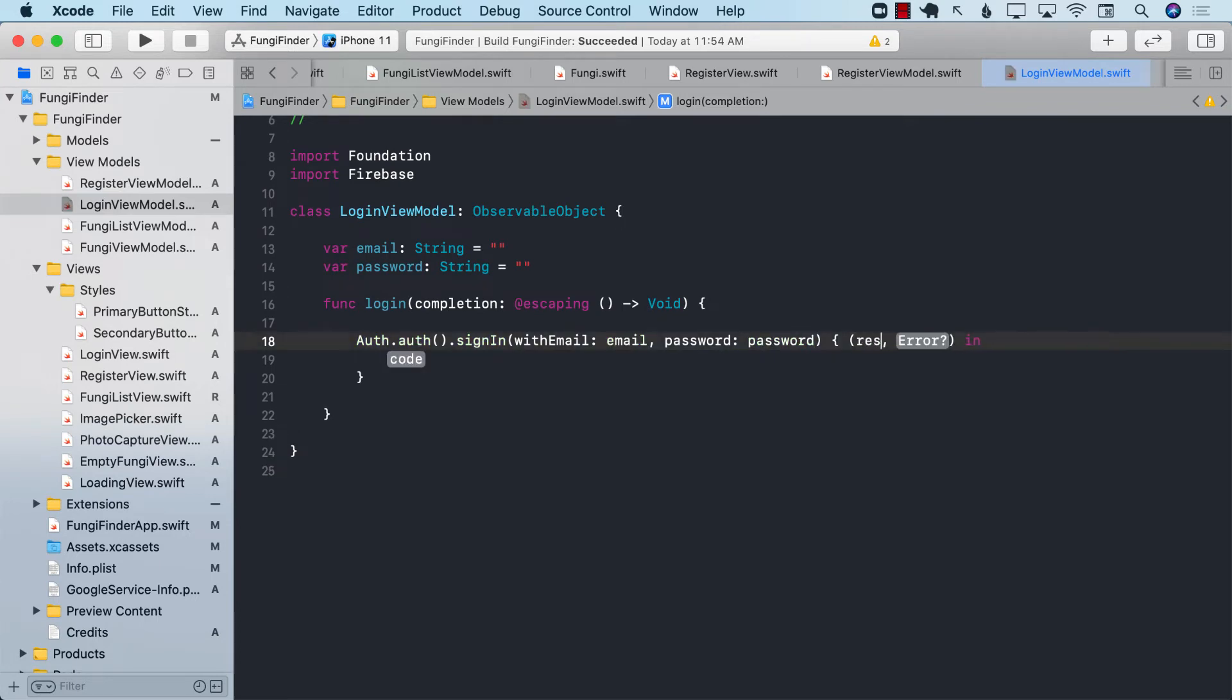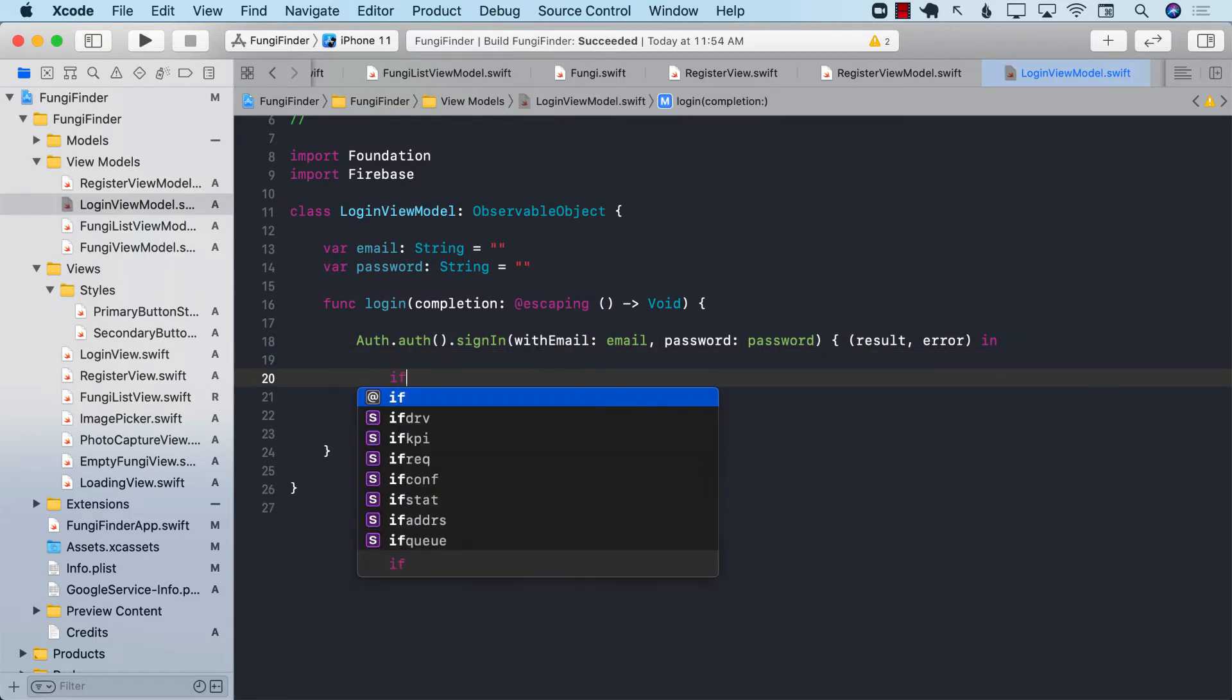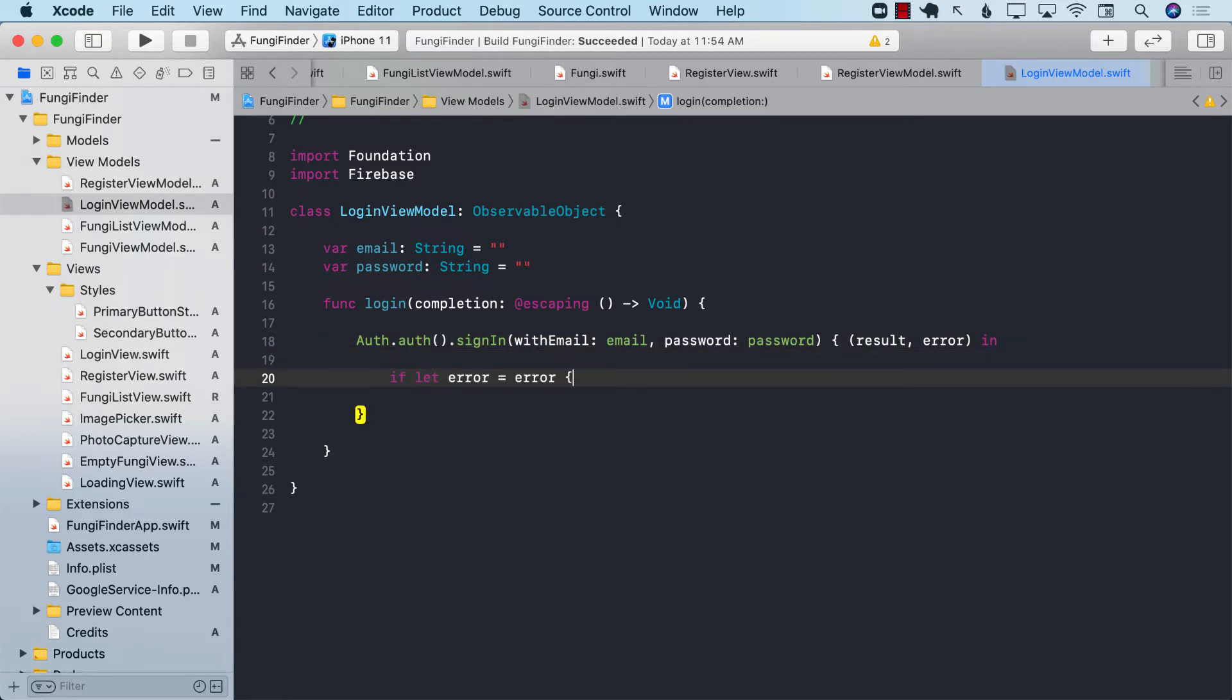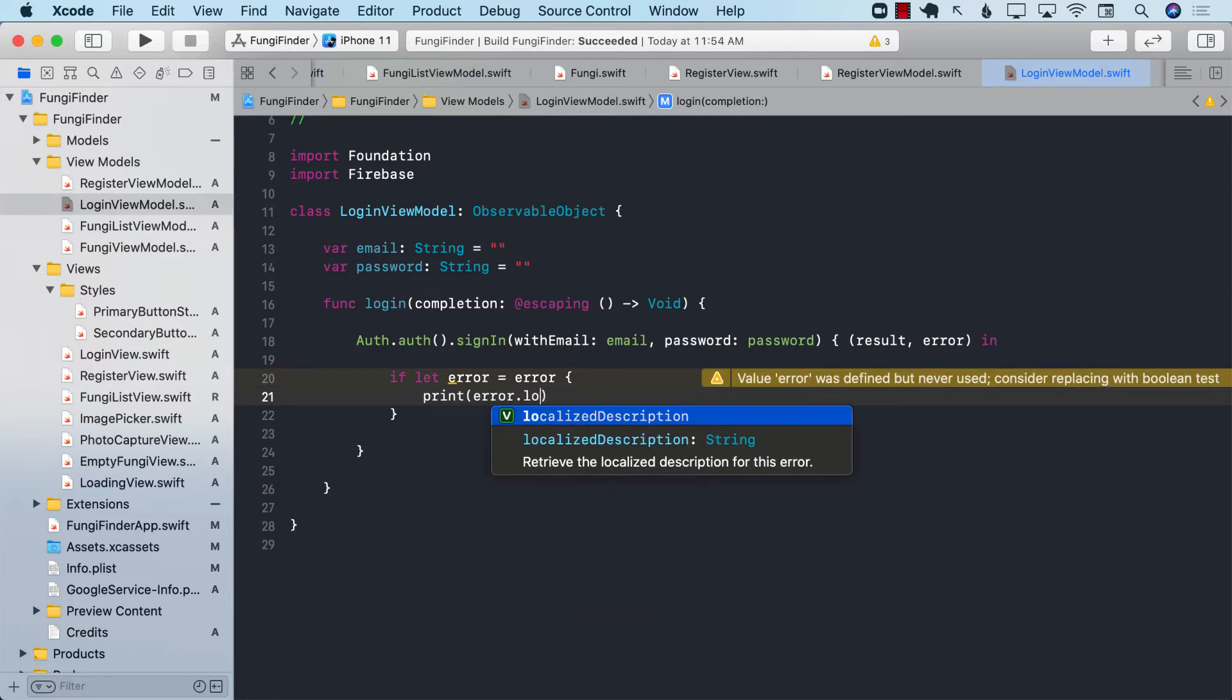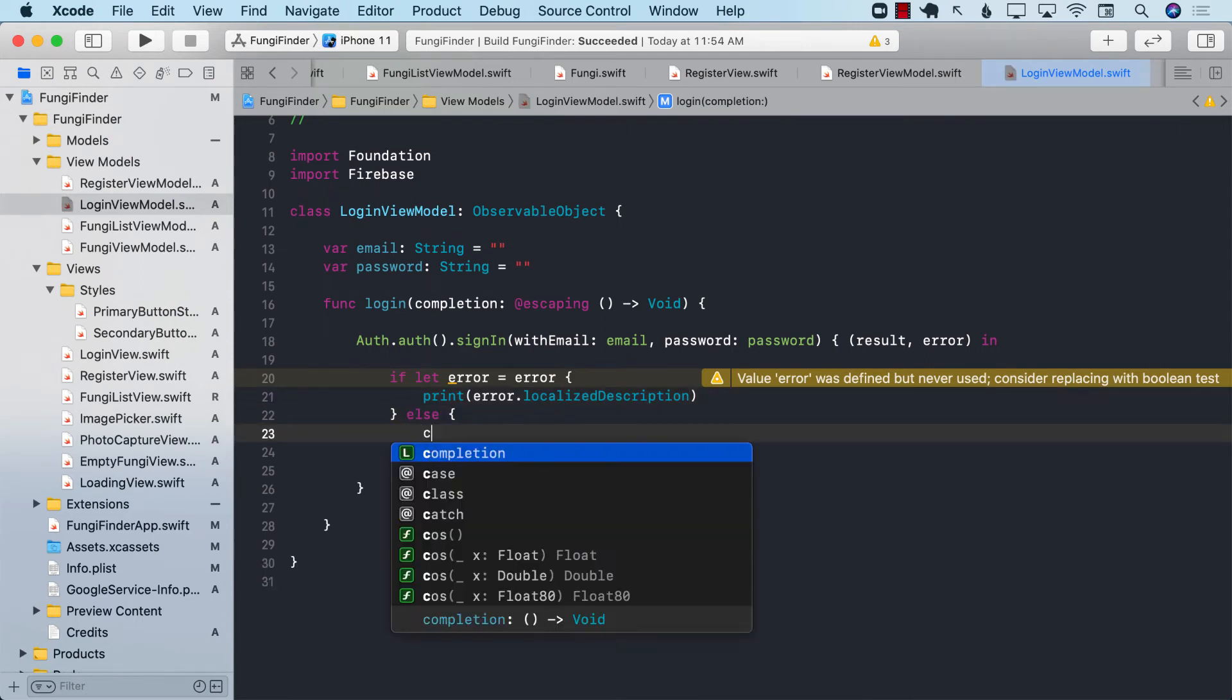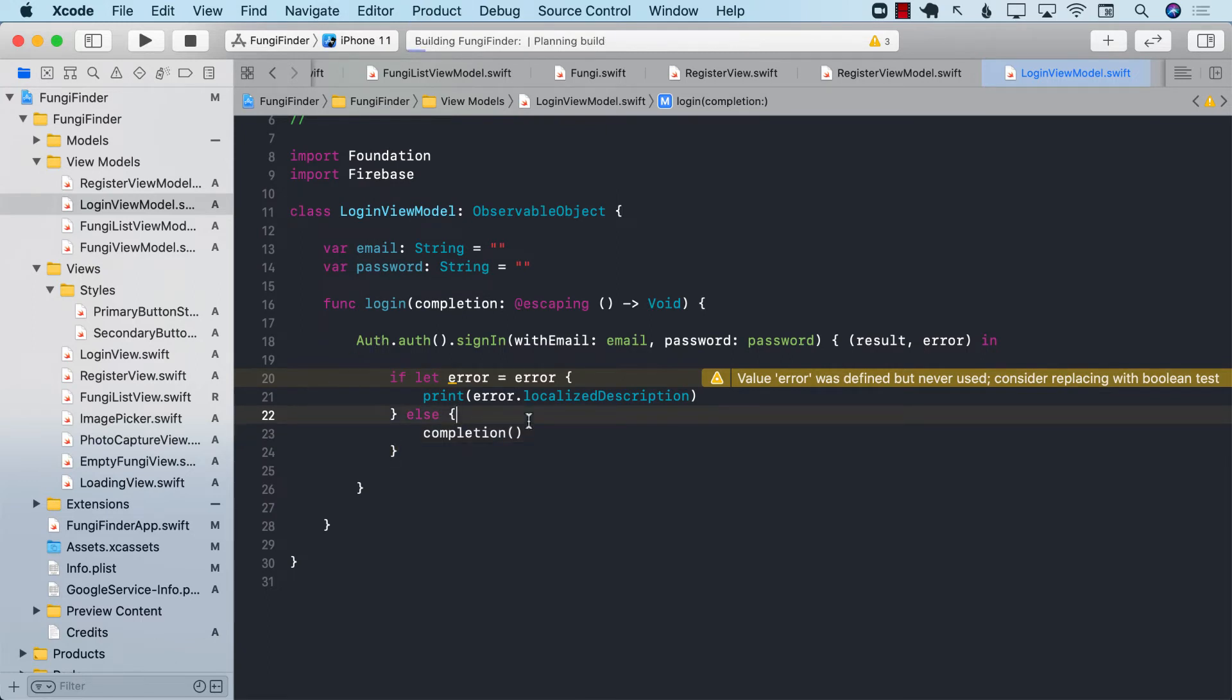We will get the result and the error. If let error equals error, then we will simply go ahead and display it in the localized description. Else, we will fire the completion handler telling that the person has been logged in.